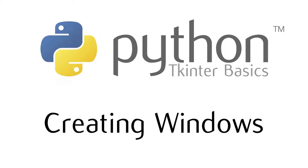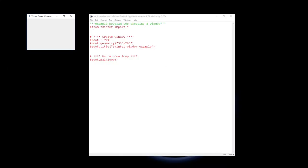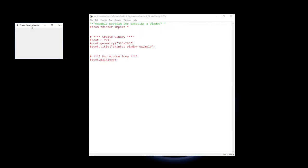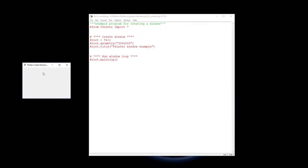Welcome to our first tkinter basics video and the first place to start is creating a window. We're going to be creating a window like this which has 300 across and 200 pixels down